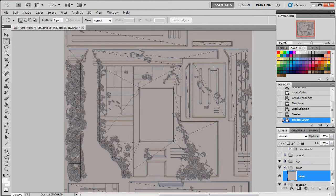Alright, in this chapter we're going to start putting a diffuse coat on our model here. That basically means we're just going to start adding color information.